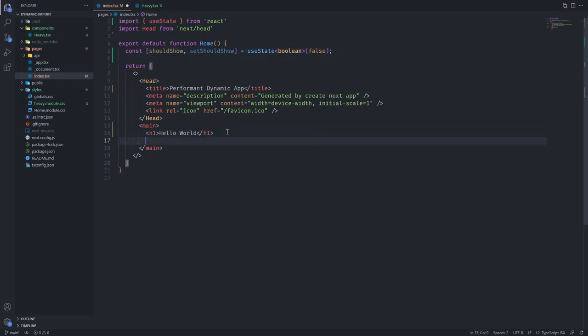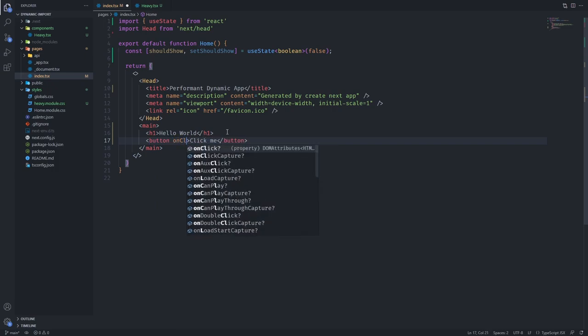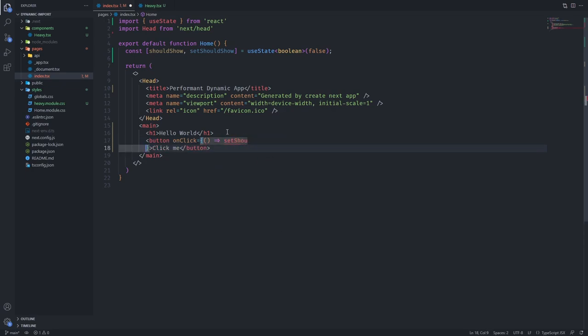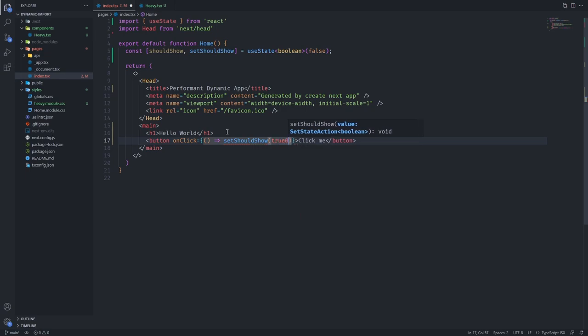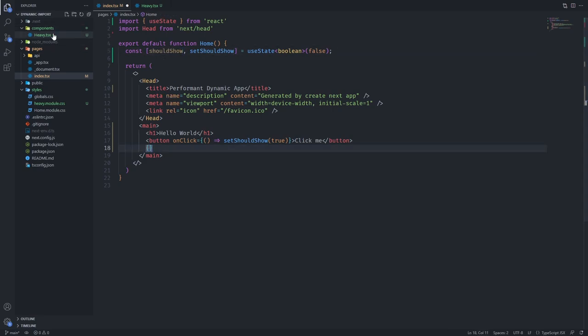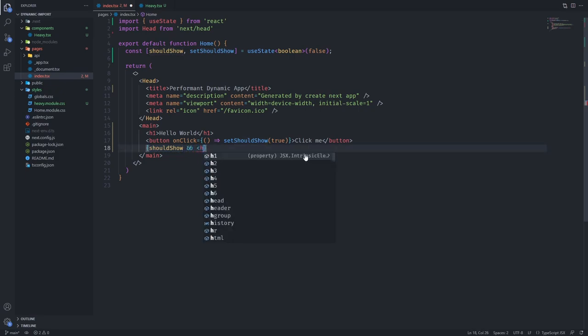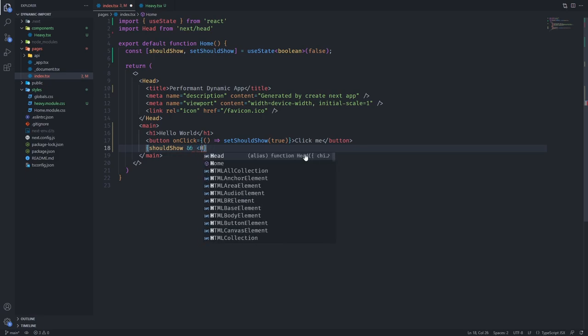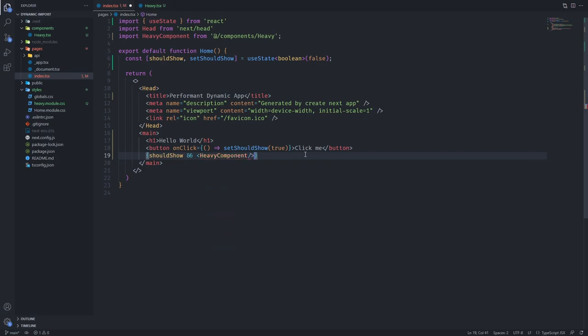And we're going to have a button here and we'll say click me. We're going to give it an event that says setShouldShow to true. We want when this shouldShow is true, we want to show the heavy component. So we're going to say if shouldShow, this basically means if this is true, then you're going to render what's after the and operator. So we're going to return heavy component.